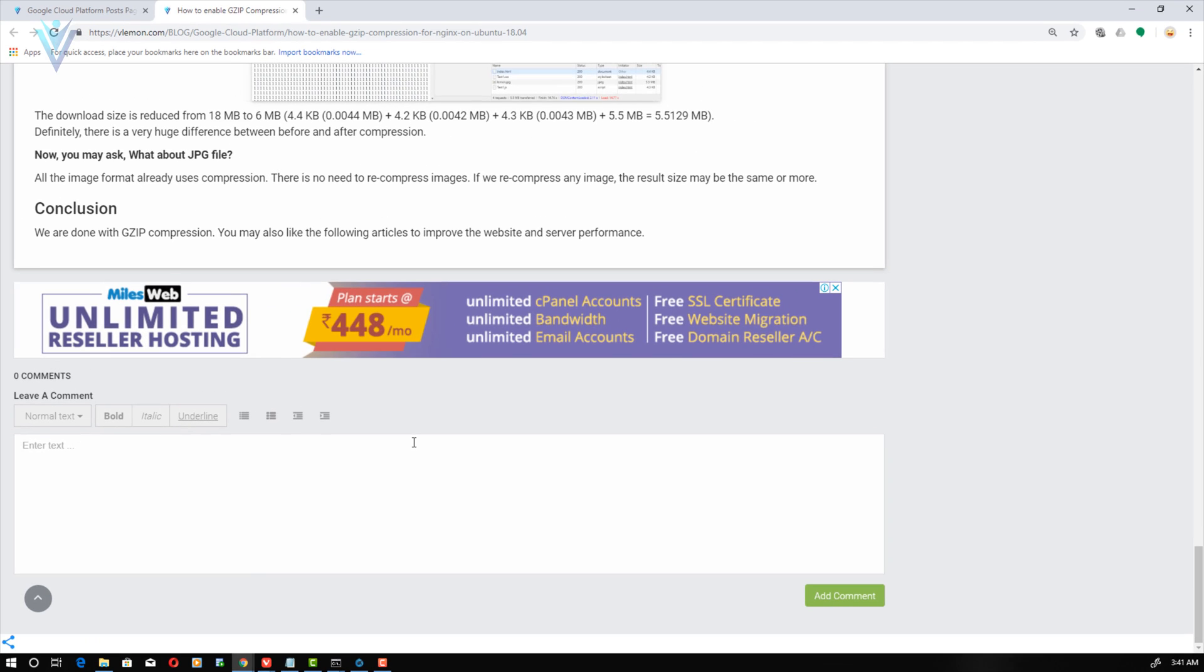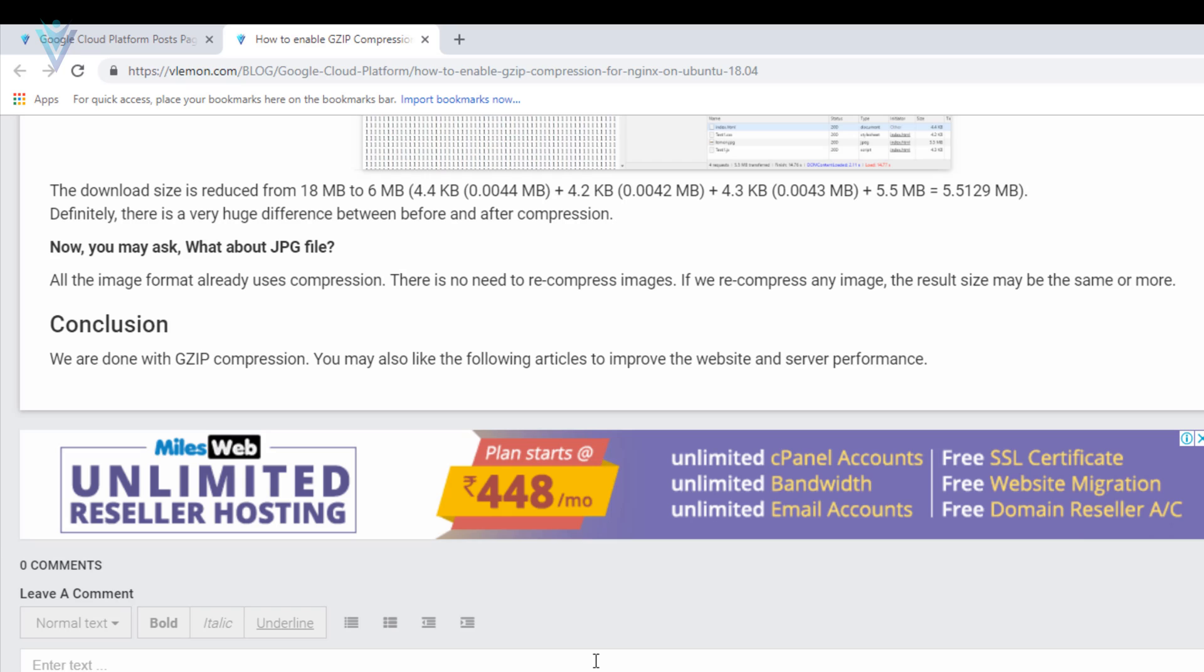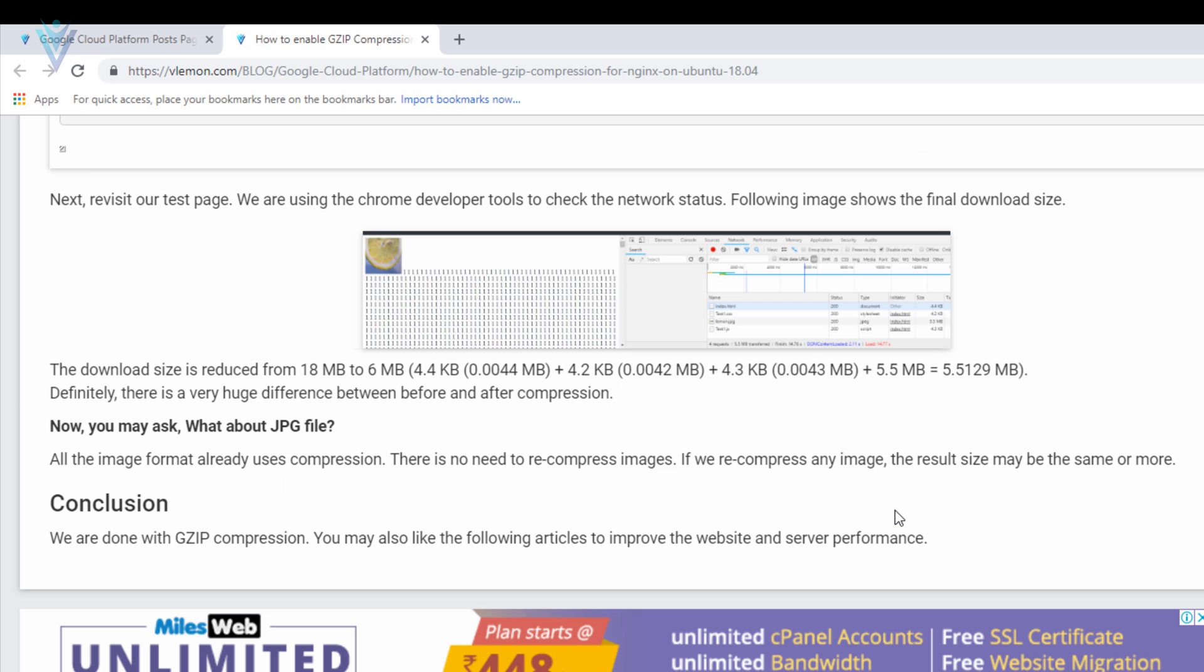Now it's time to answer why we are not compressing the image file. All the image formats already use compression. There is no need to re-compress images. If we re-compress any images, the result size may be the same or more. That's why inside the configuration file we did not add any image format. Ignore SVG and XML file. SVG is actually an XML file.